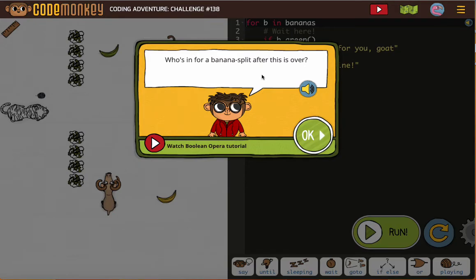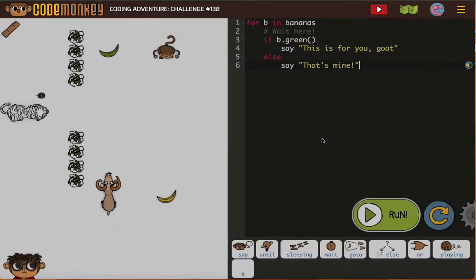Who's in for a banana split after this is over? They're being funny.